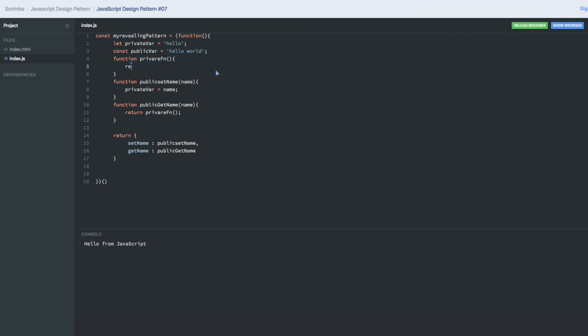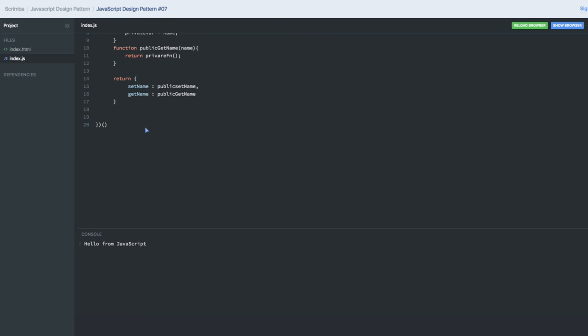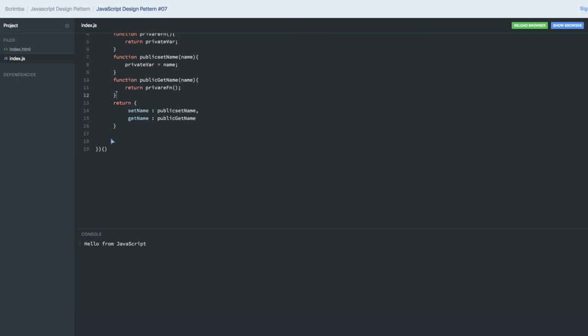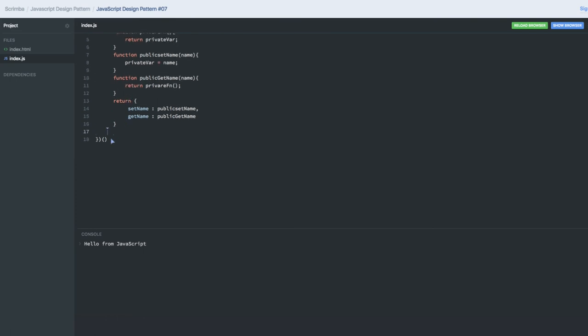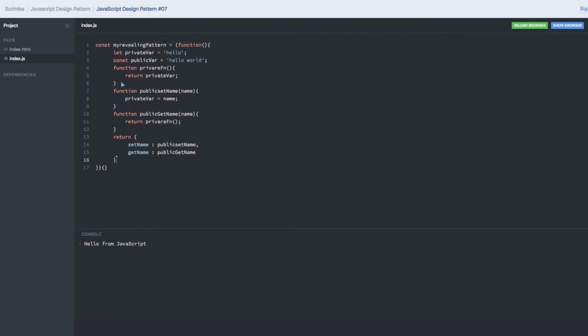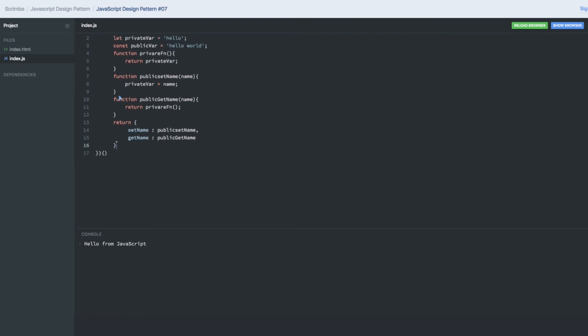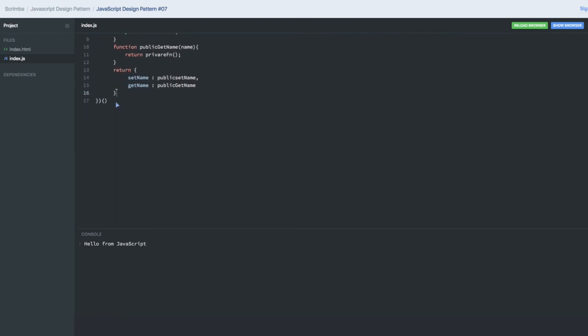Here I will be returning the private variable. I hope this will be clear. Once you are done with this, make it self-executing so everything should be clear.